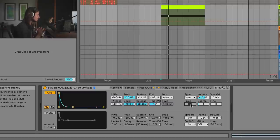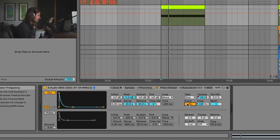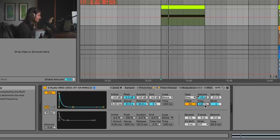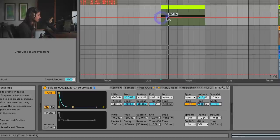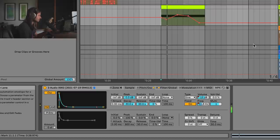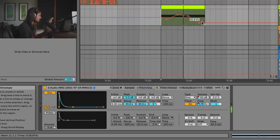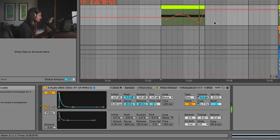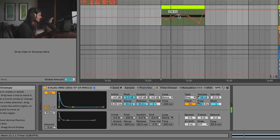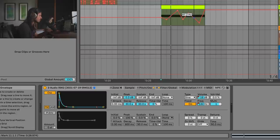Another thing we can do is actually change the pitch of the oscillator. At this moment we just have it on one static setting. We're going to turn on fixed mode and automate the actual frequency of the oscillator. We're just going to move this around a bit and see what we get. If you go really high, you get these crazy pitches — so we'll move it around and maybe make it go higher right at the beginning.